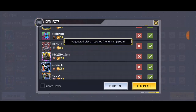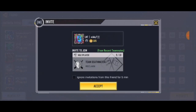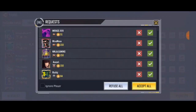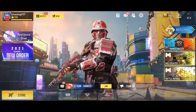Okay guys, let me accept this person — and boom, okay, we've done it! Alright guys, so that's it for the video, and this is actually how to accept a friend request in Call of Duty Mobile.